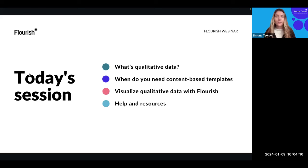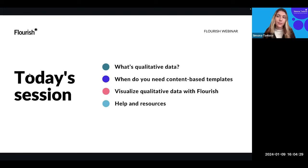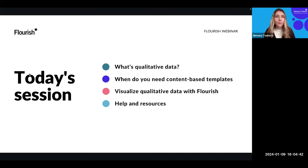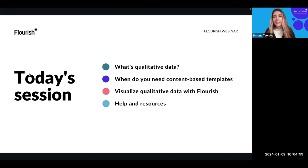Before diving in further, I want to emphasize that today's webinar will be a bit more Flourish-specific as opposed to some of our previous webinars, which focused more on data visualization theory. Today we wanted to give a refresher of how Flourish works, or introduce Flourish to people who haven't worked with it before. This is actually a great overview of Flourish because some of these templates are really easy to get started with — they don't even have a data tab.